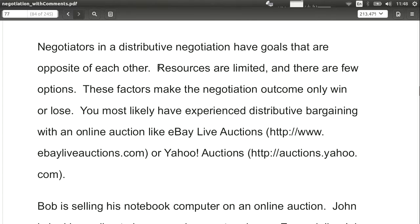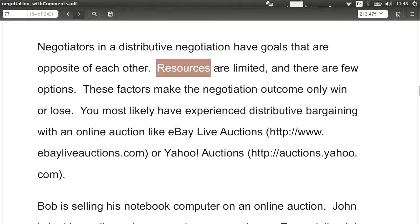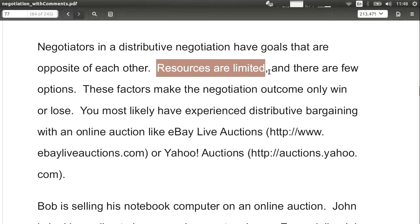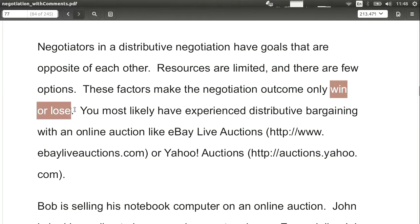Why can't everything just be win-win? Why is the world not easy and simple? The answer is resources. Resources are limited. In a situation where resources are limited, not everyone can get everything they want. If one side gets more, the other side has to lose. This is the idea of fixed or limited resources — that's really what makes it a win-lose negotiation context.